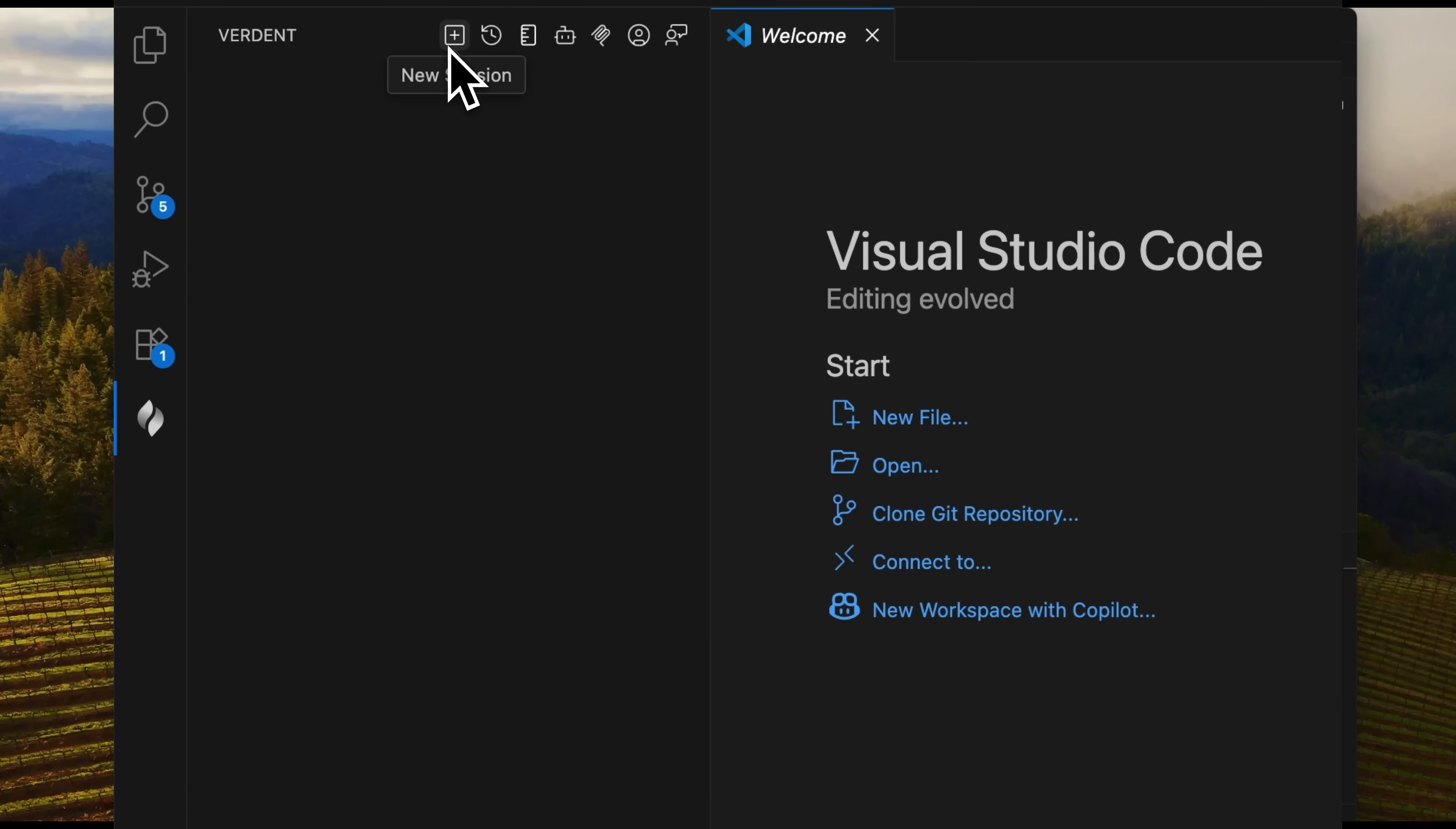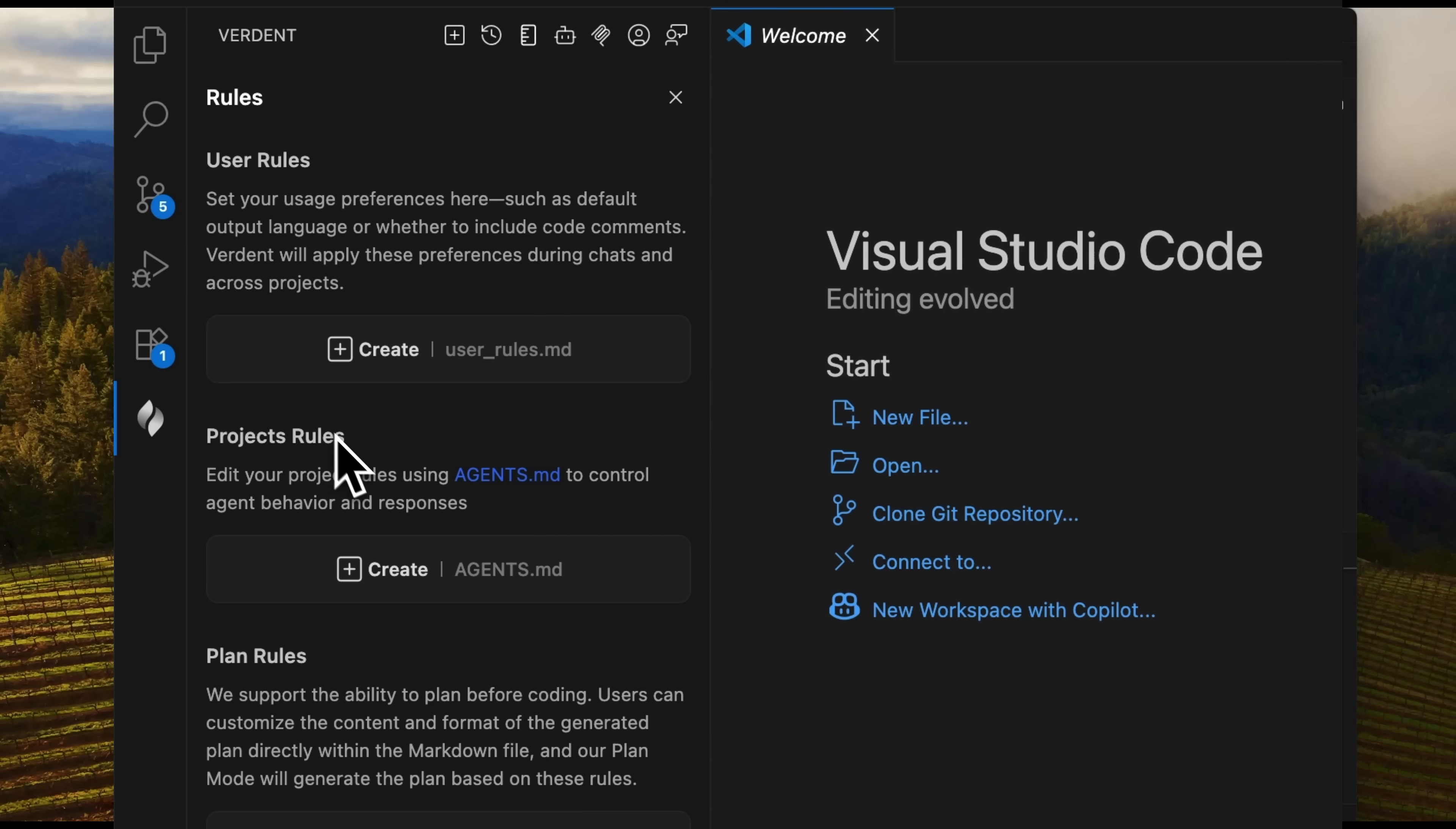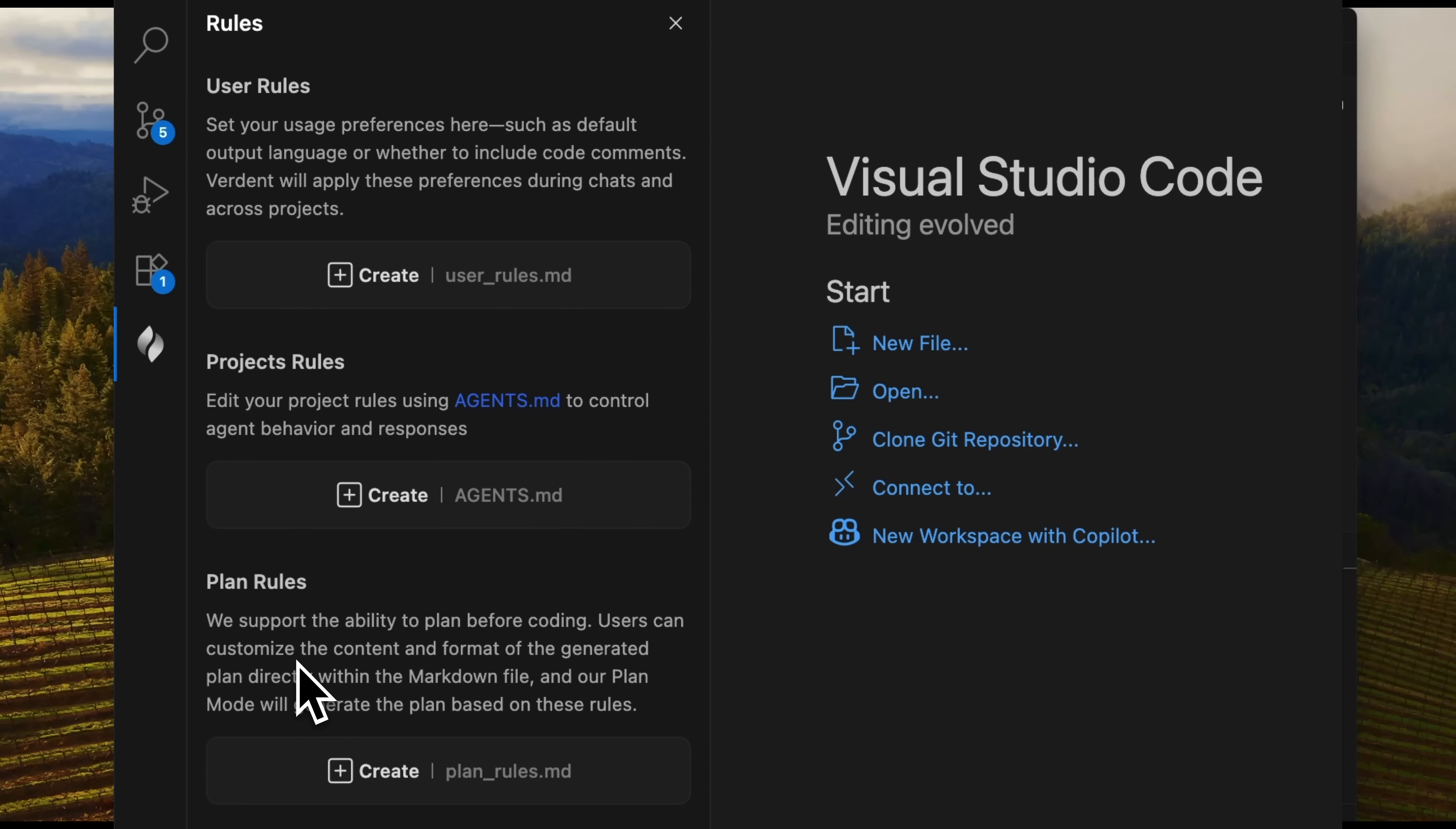In the top menu, you can create a new session, review your history, or add rules. This is the important feature, actually. Rules are customizable settings that guide how the AI agents behave. You can define user preferences, project-specific rules, or even plan rules.